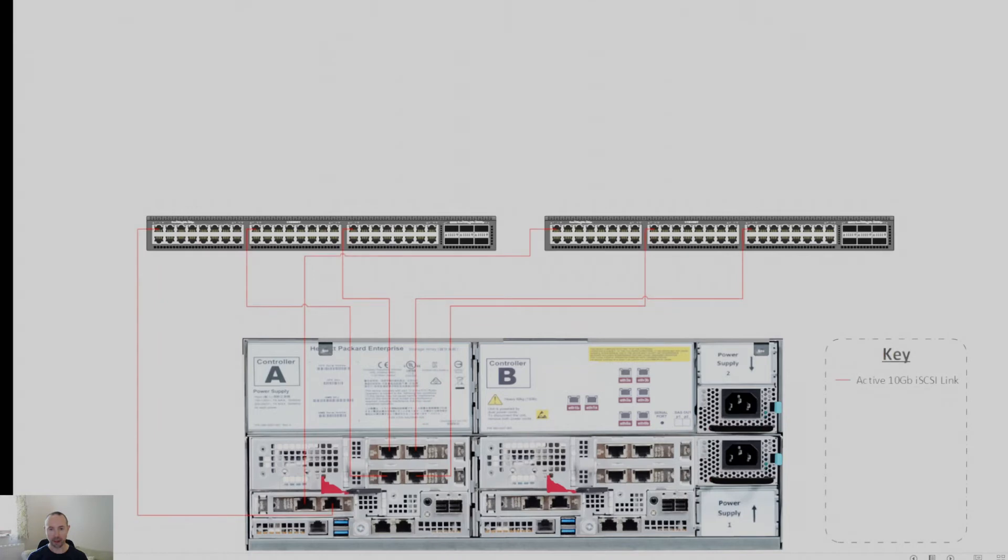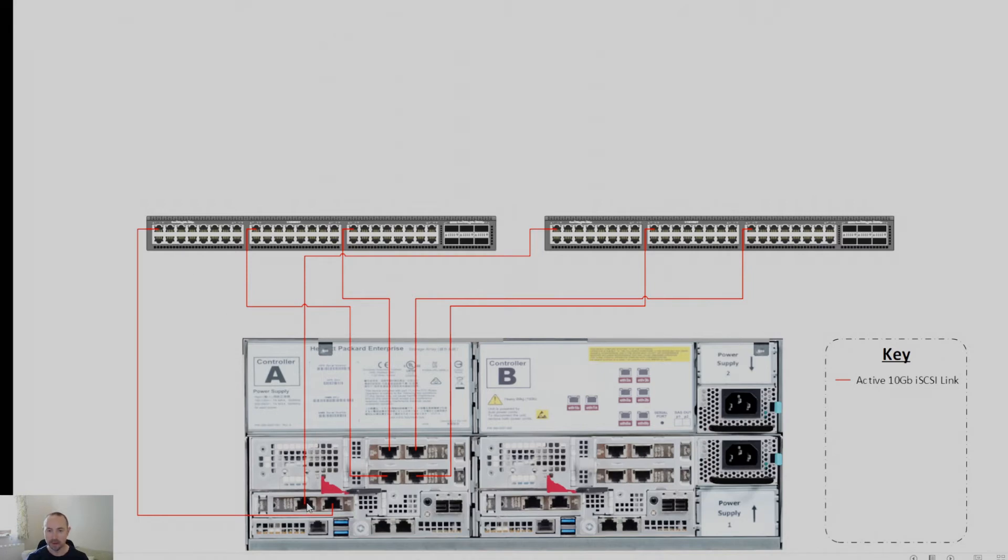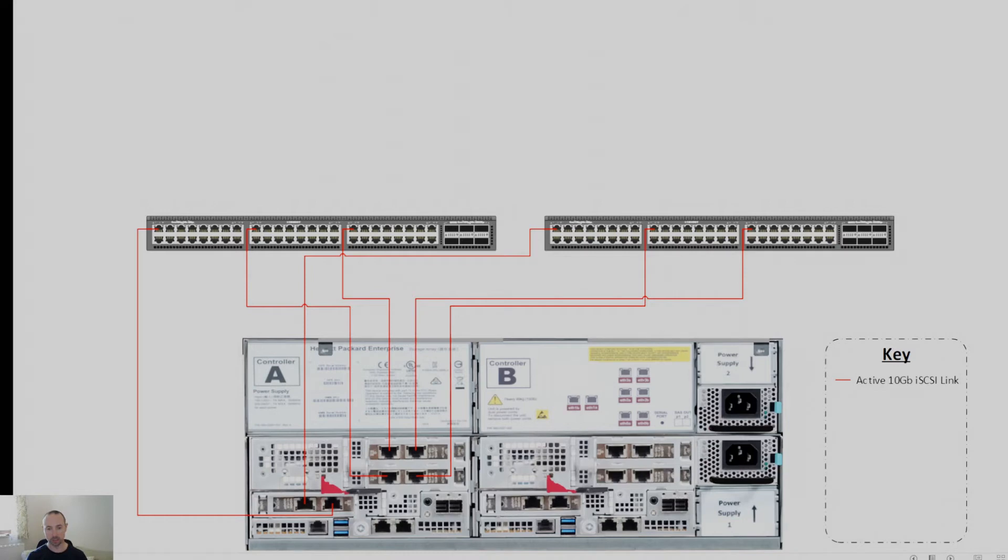And I would basically, let's say controller A is the active controller, I would basically cable it as shown in the diagram. So I would take my, let's say, ETH 1A port, and I would cable that into switch A. And I would cable ETH 1B over to port 1 switch B. Now, the reason for that is basically I'm splitting out the bandwidth on the active controller. So what that means is if I have a switch failure, I've still got half the bandwidth and the array continues to run.